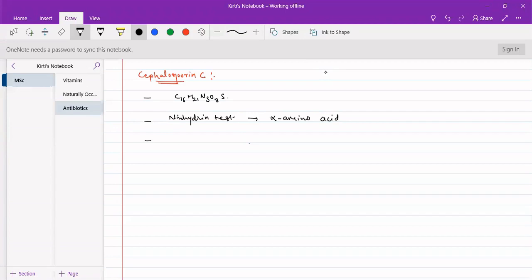It consumed two equivalents of NaOH, thereby suggesting that two COOH groups are present. It is a dicarboxylic acid containing an amino group — so it is an amino-dicarboxylic acid.